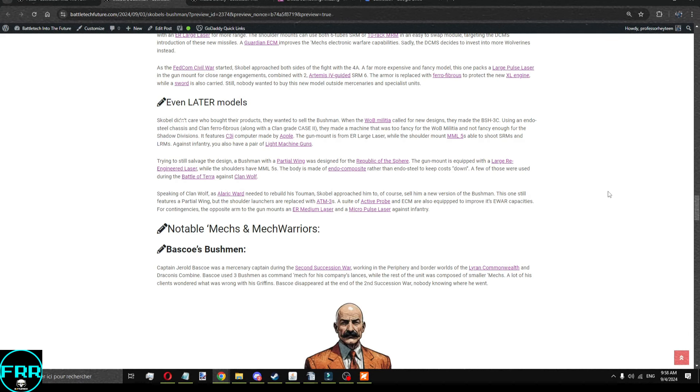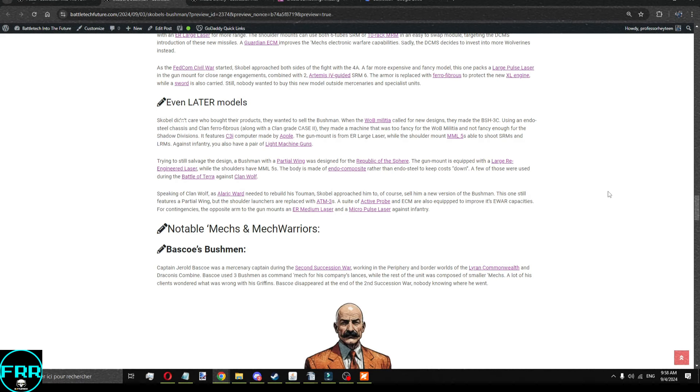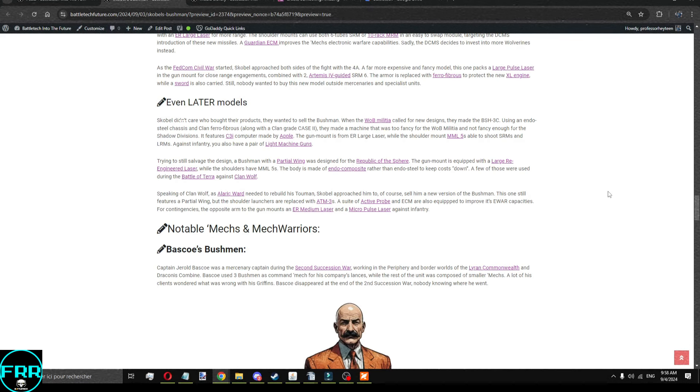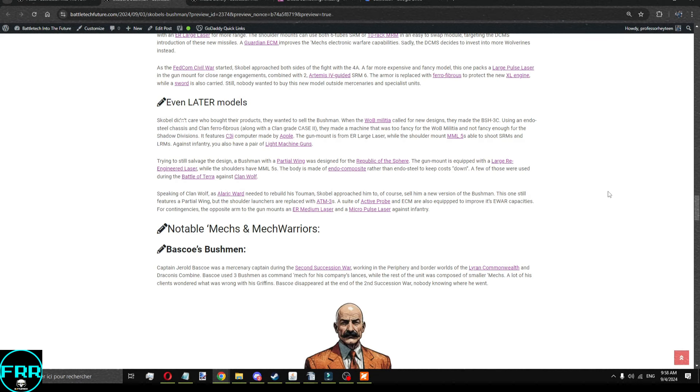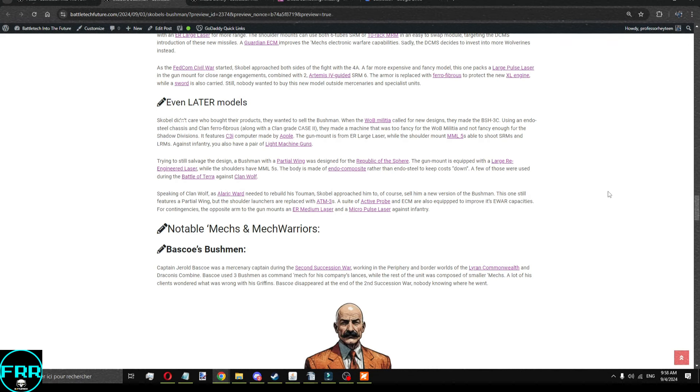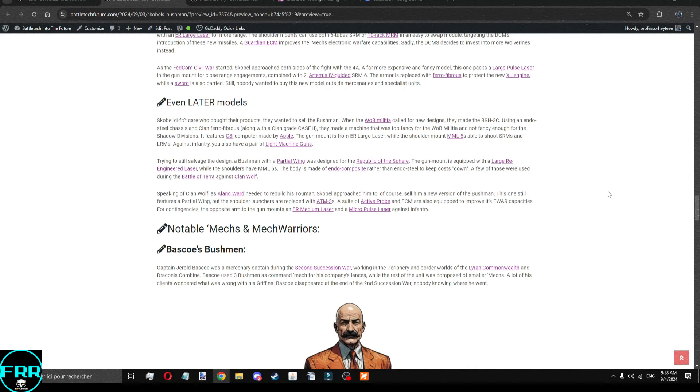They also made a Bushman for the Republic of the Sphere, using a partial wing, XL engine, a large re-engineered laser to take care of fancy armor, and the MML5s remain on the shoulders. One of the bit of the difference on this one is that the body is made of endo-composite rather than endo-steel to keep the costs down. It's not really a big change, but still. A few of those were used during the Battle of Terra against Clan Wolf, and Clan Wolf had decent problems with it. It wasn't terrible in that situation.